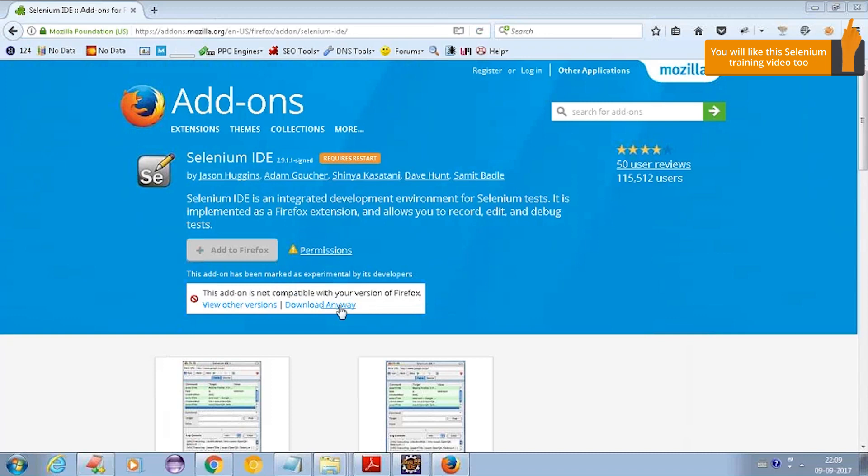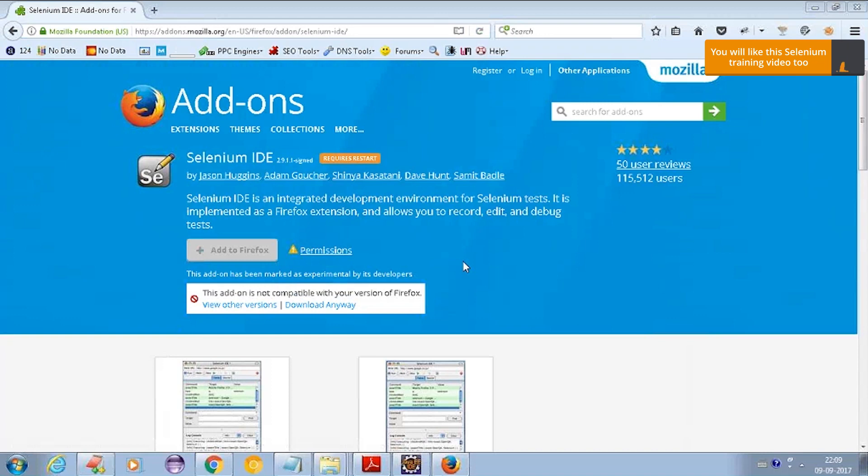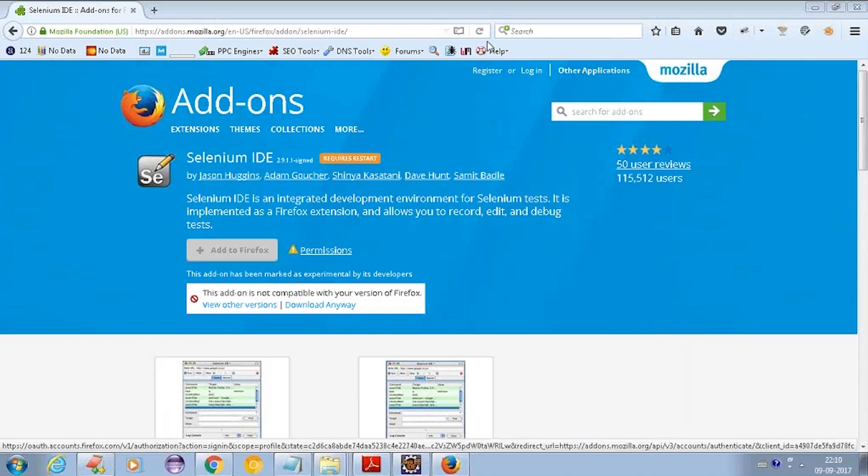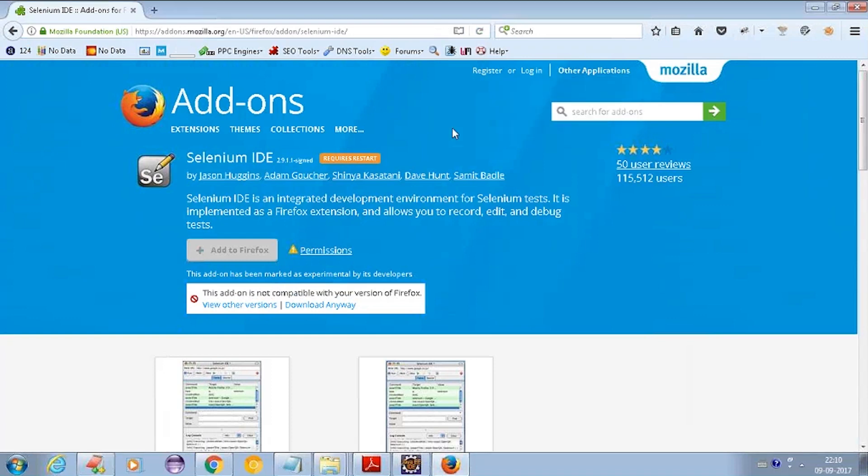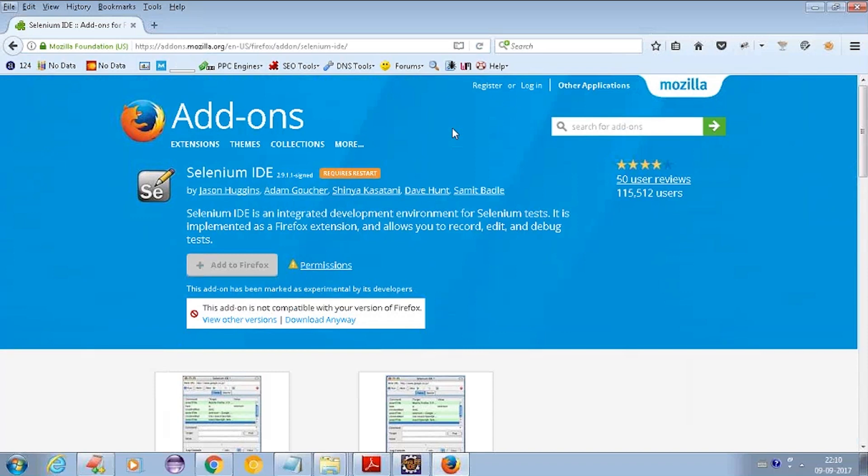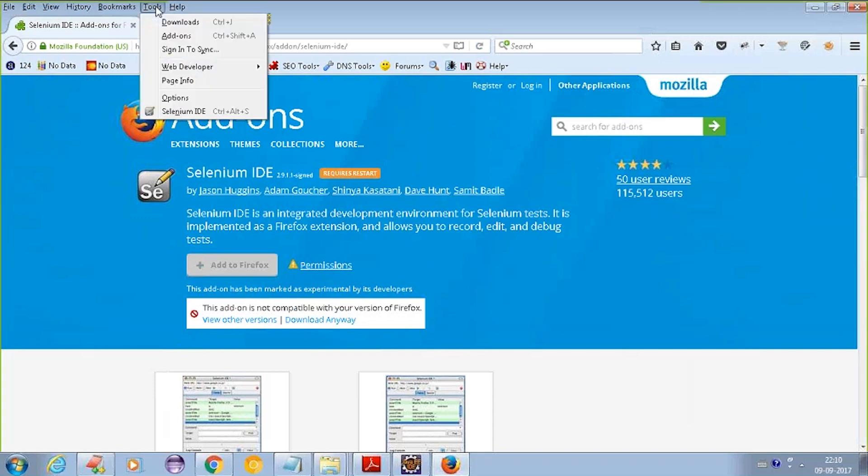You can either say 'Download anyway' or downgrade your Firefox version. There are two ways to do that. Once you download it, you will get this tool or plugin.